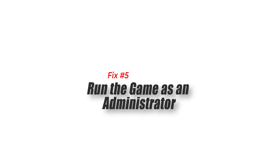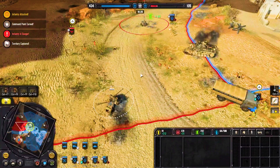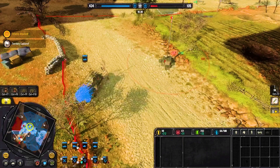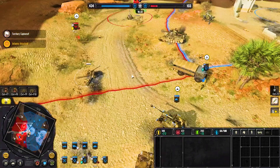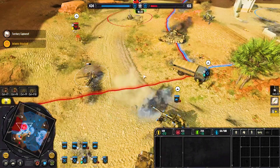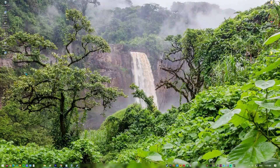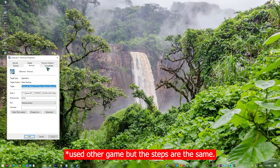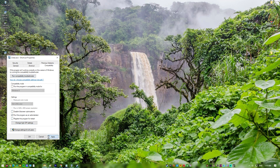Fix 5: Run the game as an administrator. Running the game as an administrator can help keep it from causing problems with other programs you might have open on your computer. When you run a program as an administrator, it has the most permissions, so it can access system files and resources that the game may need to work properly.